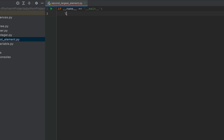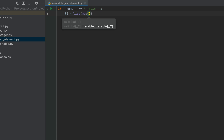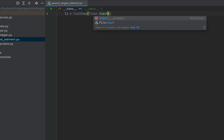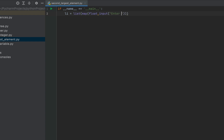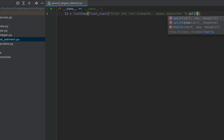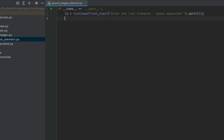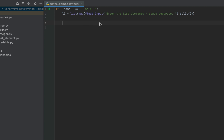I'm going to write li, which is going to be my list, then an equals sign. After that I'm going to write the list function, then the map function, within which I'm going to write float, comma, input. Within the input function I'm going to write the message: 'Enter the list elements space separated.' Then I'm going to use the split function. This line of code is going to create the list of elements for us.